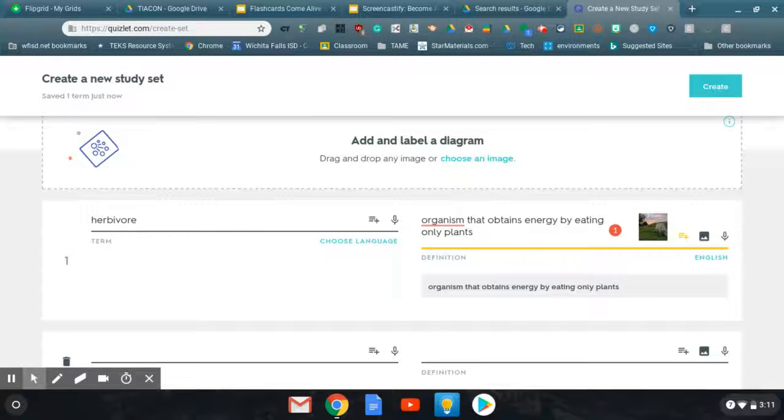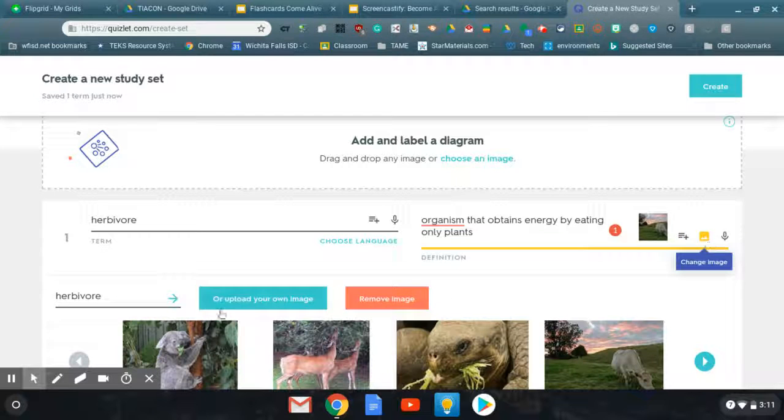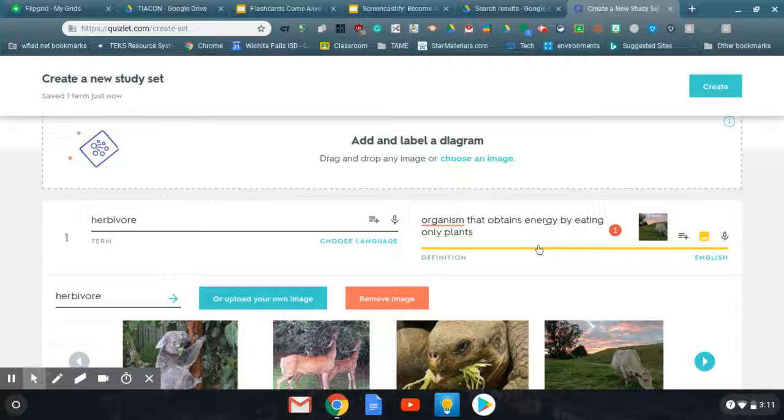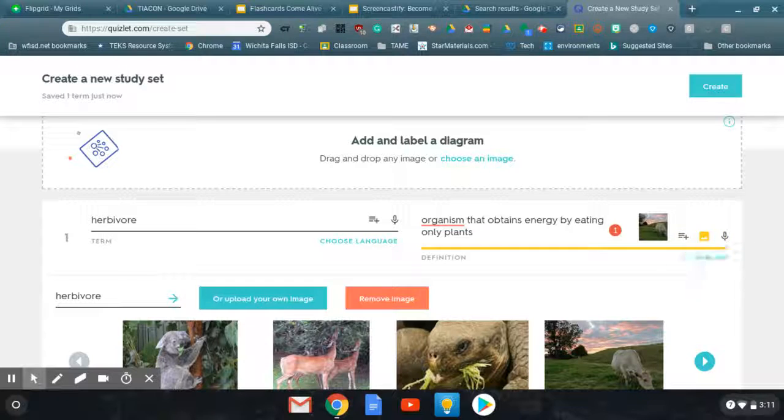You can add a picture and it will generate images as well. You can search for your own or you can upload your own. See if I wanted to do that, I could upload my own image. You can even add a voiceover if you want to do that. Add a recording.